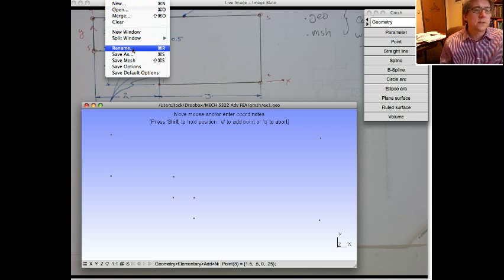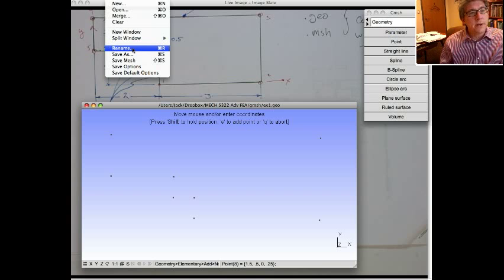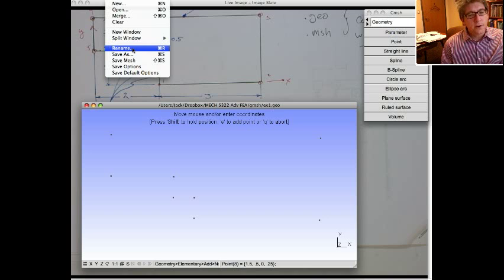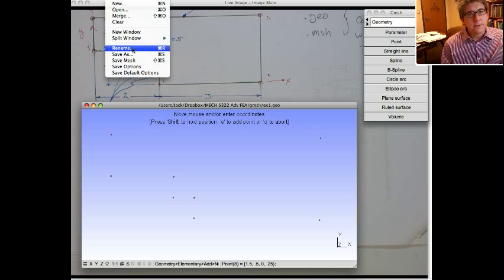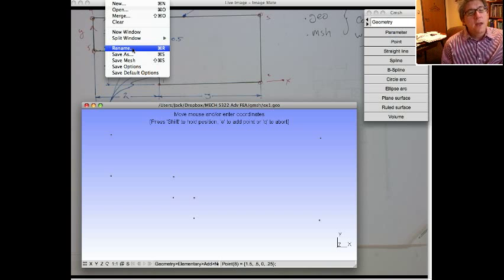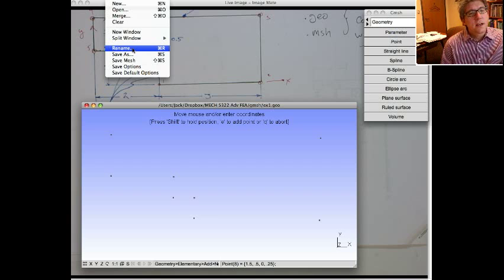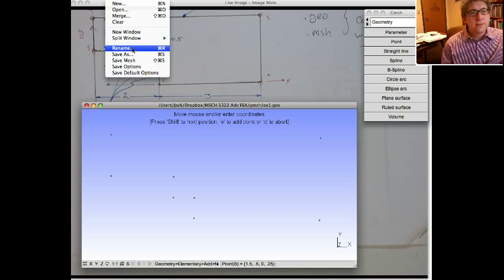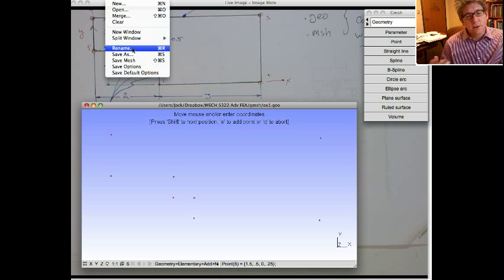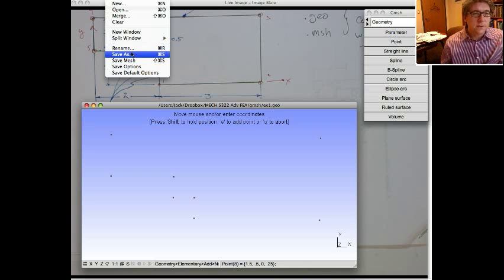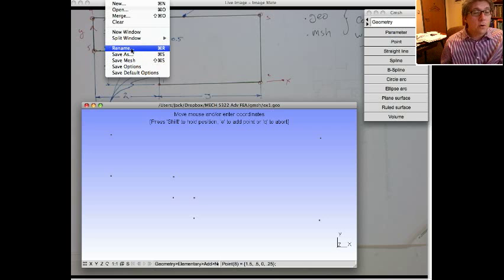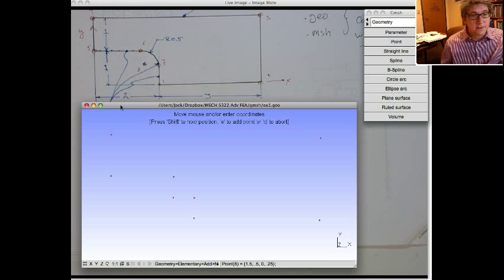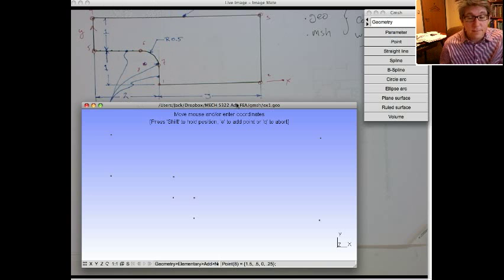If you do save as, it saves it as another name, but you're continuing to work on the original file. That's a little confusing, so normally you want to do rename. After you do rename, you can do save as, if that makes any sense, or you can just keep doing rename.